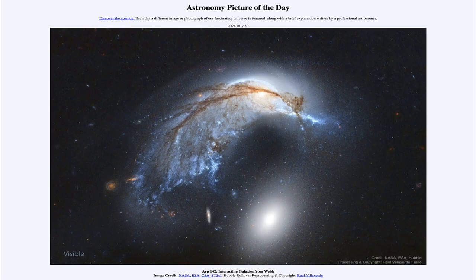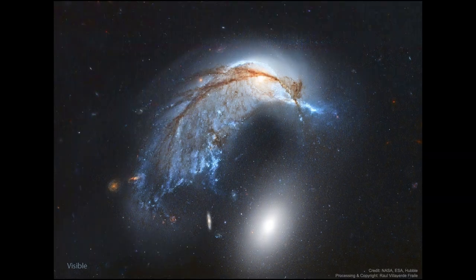Greetings and welcome to the Astronomy Picture of the Day podcast. Today's picture for July 30th of 2024 is titled ARP 142, Interacting Galaxies from Webb. So what do we see here? We're going to see two images of interacting galaxies.